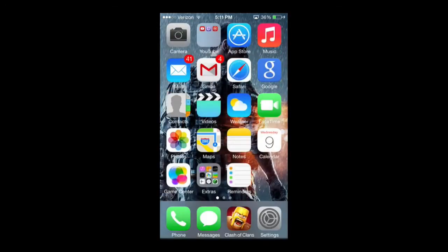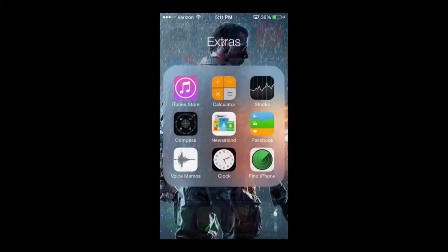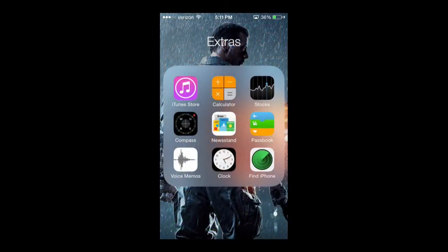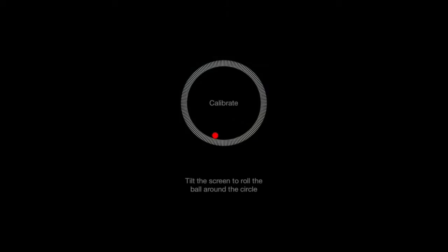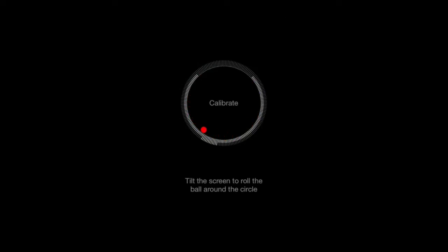And I'm going to actually, since I know the location of mine, launch it straight from my extras. And the first thing I have you do is calibrate and all you got to do is what it says and tilt the screen to roll the ball around the circle. You basically just keep doing this in a motion, in a circle motion. It will calibrate.